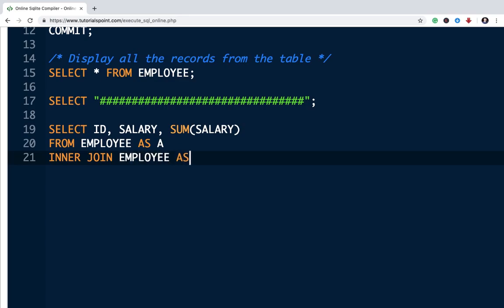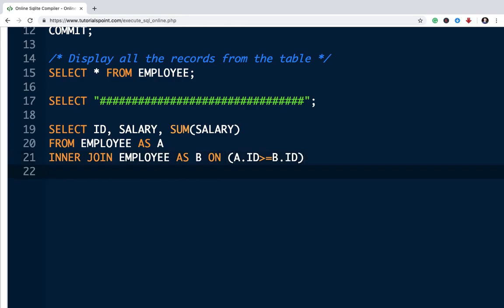Then inner join, join on the same table that is employee. We will call it as B. The on, the condition is A.id is greater than or equal to B.id.